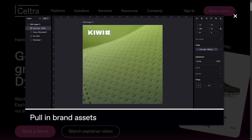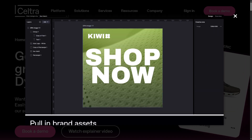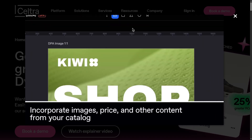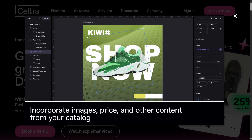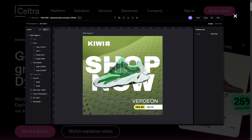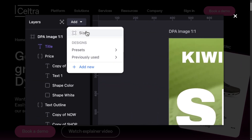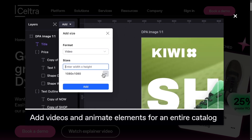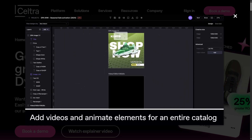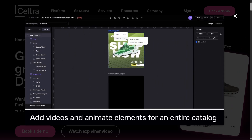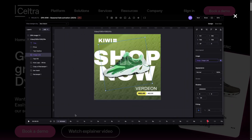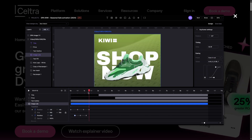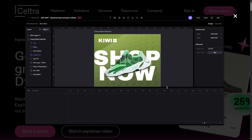Whether you're a designer, marketer, or brand strategist, Seltra gives you the power to build rich media ads, automate production, and deliver creative at scale, all from one cloud-based platform. So if you're looking to streamline your ad production and elevate your brand visuals, stay tuned because you're going to want to see what Seltra can do.